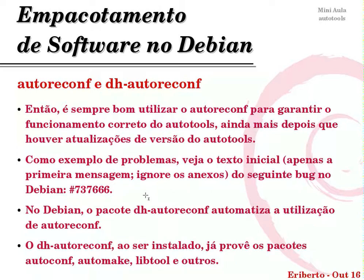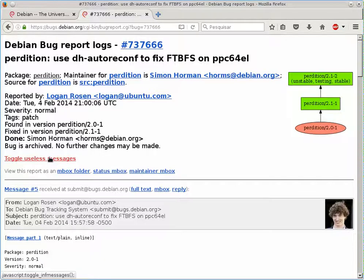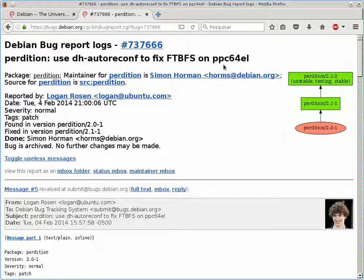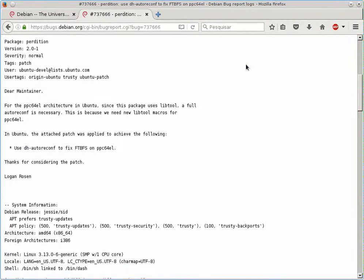Para ver exemplos de problemas que podem acontecer, selecionei o bug no Debian #737666: um colaborador ativo no Ubuntu, o Logan, está pedindo para usar autoreconf porque quando o pacote sai do Debian e vai para o Ubuntu em uma determinada arquitetura, não constrói. O bug pede para usar dh-autoreconf para corrigir uma falha de construção a partir do código fonte na arquitetura PPC64EL. Então: sempre use dh-autoreconf no Debian.